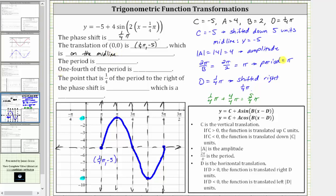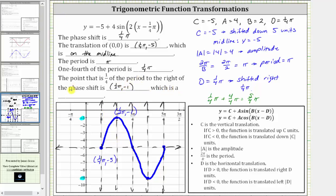The period is pi radians. One-fourth of the period is one-fourth of pi, or one-fourth pi, which we can also write as pi over four. The point that is one-fourth of the period to the right of the phase shift is this high point here, which is pi over two, or one-half pi, comma negative one. Notice how this is a high point, and therefore we classify this as a maximum.